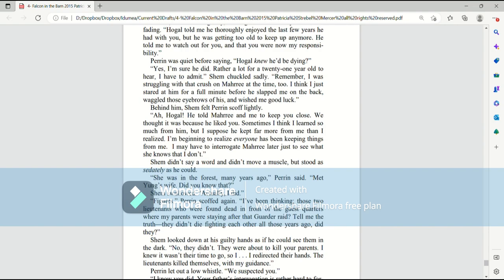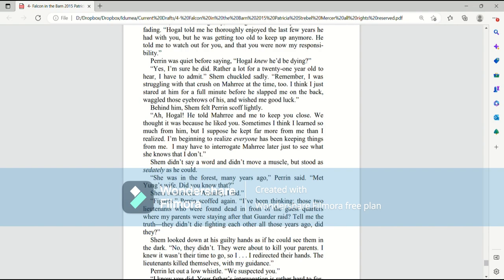Hogle told me he thoroughly enjoyed the last few years he had with you, but he was getting too old to keep up anymore. He told me to watch out for you, and that you were now my responsibility. Perrin was quiet before saying, Hogle knew he'd be dying. Yes, I'm sure he did. Rather a lot for a twenty-one-year-old to hear, I have to admit, Shem chuckled sadly. Remember, I was struggling with that crush on Mari at the time, too. I think I just stared at him for a full minute before he slapped me on the back, waggled those eyebrows of his, and wished me good luck.